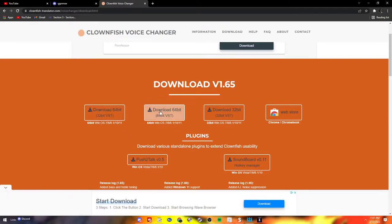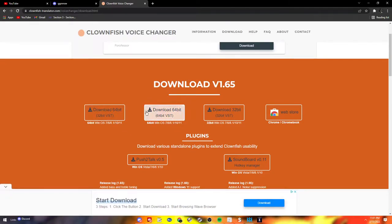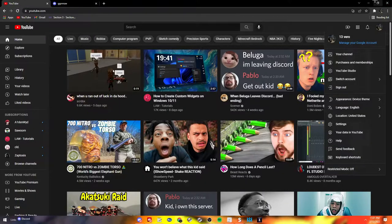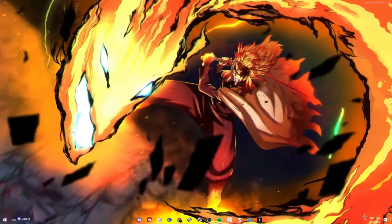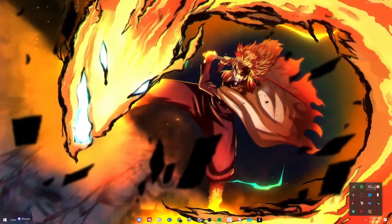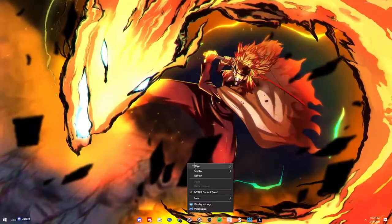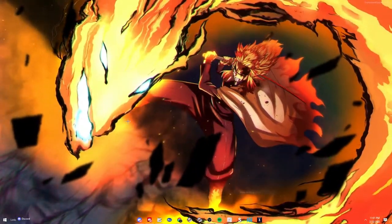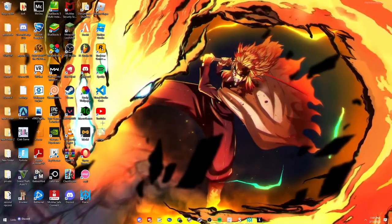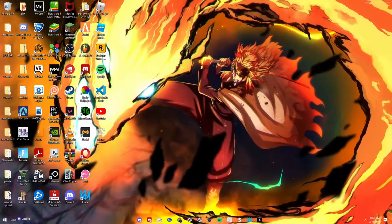And then download whatever type of VST you have. Doesn't matter. Now once you do that, you're going to open it. It won't already be open, but yeah, let's go right here.